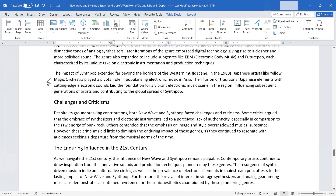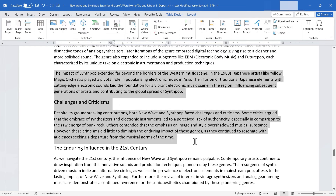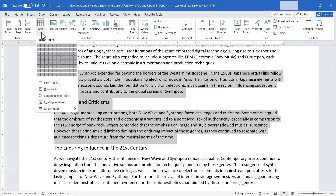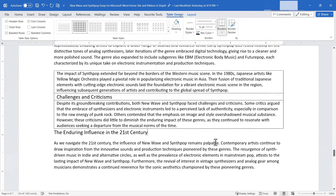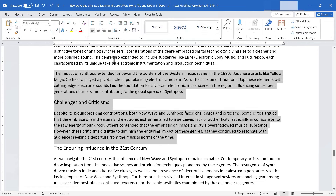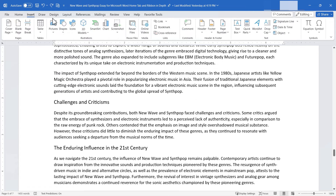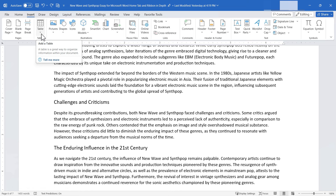It's also possible to select text, go to Table, and convert text to table. The result can be imperfect depending on the content, but the option exists. Hopefully you can see how useful and important the Table button is in Microsoft Word.